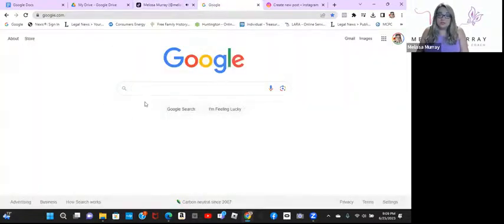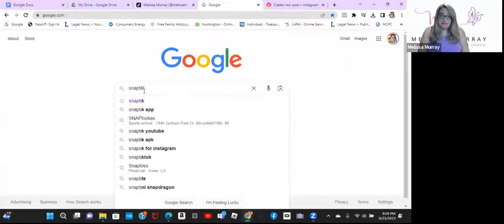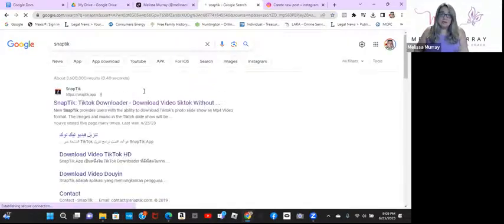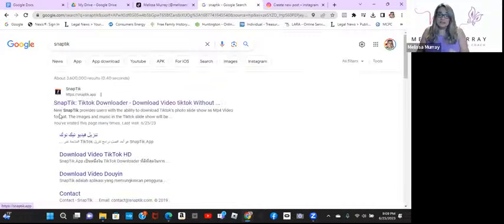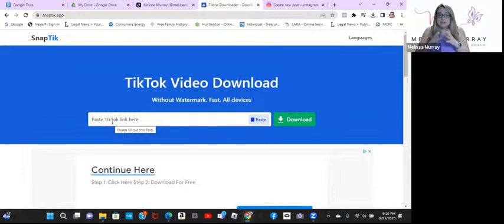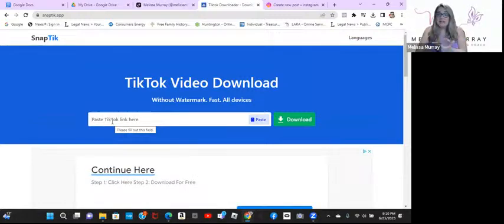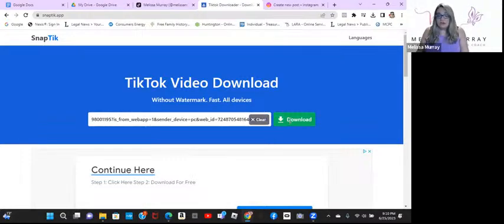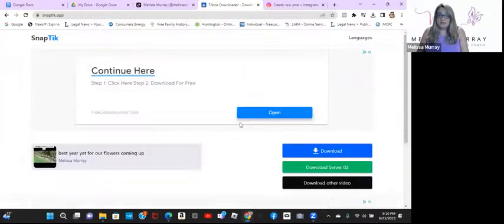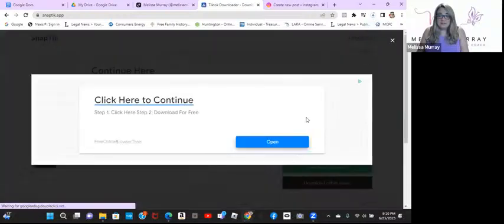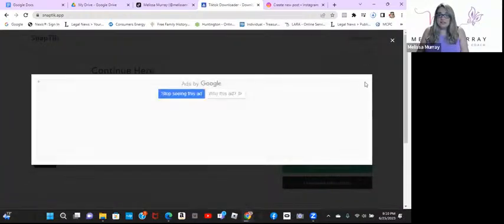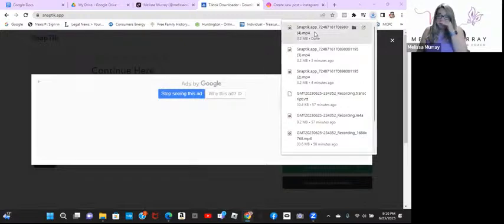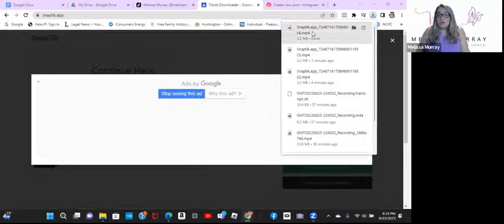Then you're going to go to Google and you're going to type in SnapTik. S-N-A-P-T-I-K. There is an app. You can download that to your phone so that you always have it. And when you open the page, you're going to go straight, as soon as you open it, it's going to say paste TikTok link here. Go ahead and paste that in. And then you're going to go ahead and hit download. And as you see, click this download again. And this is just a little ad. You can ignore that. And right up at the top, you'll see that the download was created. So it's saved in your downloads.